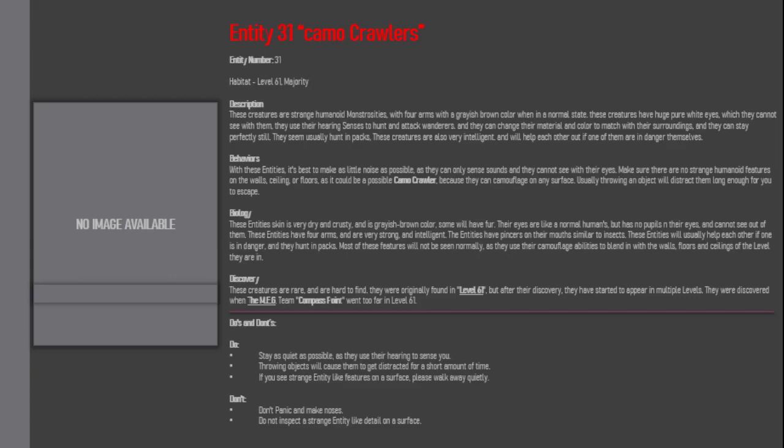Behaviors: With these entities, it's best to make as little noise as possible, as they can only sense sounds and they cannot see with their eyes. Make sure there are no strange humanoid features on the walls, ceiling, or floors, as it could be a possible camel crawler, because they can camouflage on any surface. Usually throwing an object will distract them long enough for you to escape.